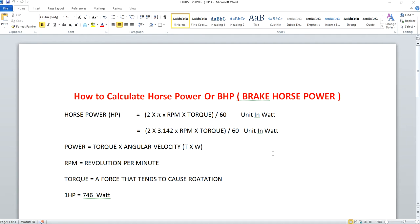In order to calculate horsepower, we have a formula. Horsepower, represented as HP, can be calculated using the formula shown in this word file: 2 into pi into RPM into torque, upon 60. The value you arrive at will be in terms of watts, and 2π×RPM/60 is nothing but angular velocity.